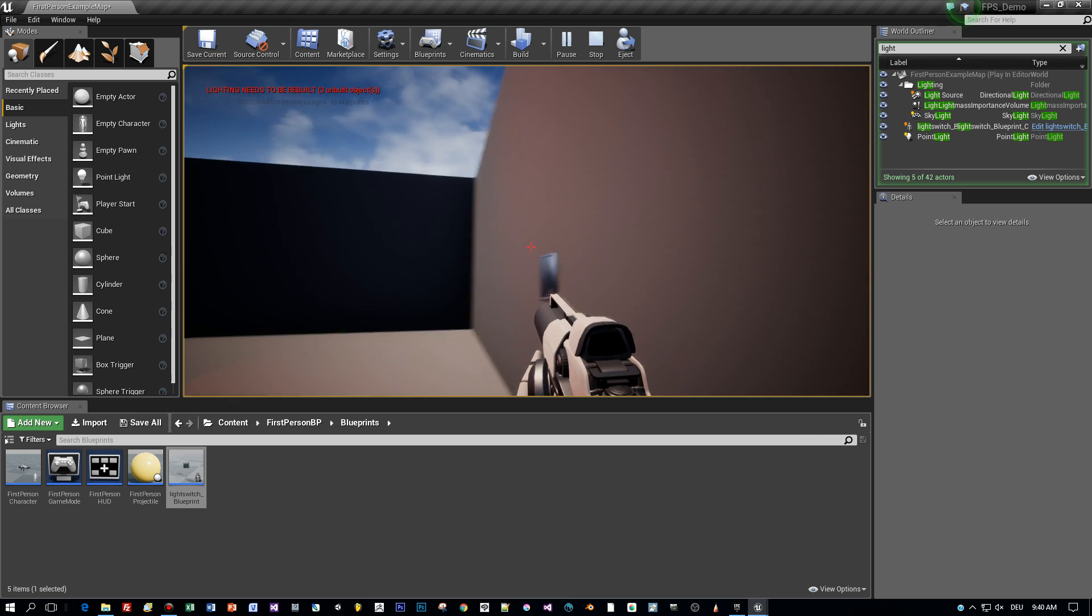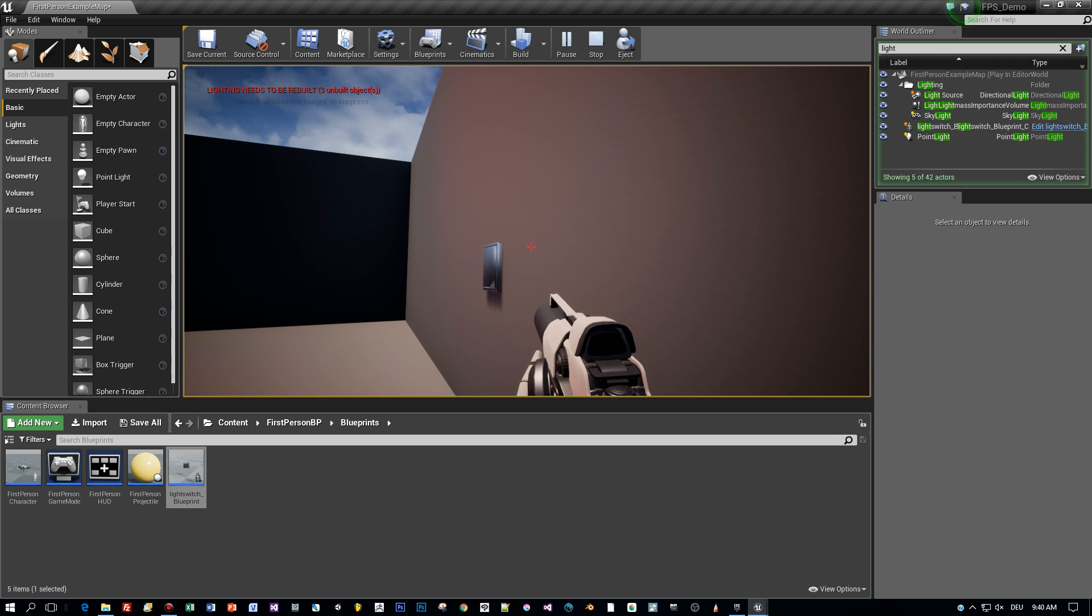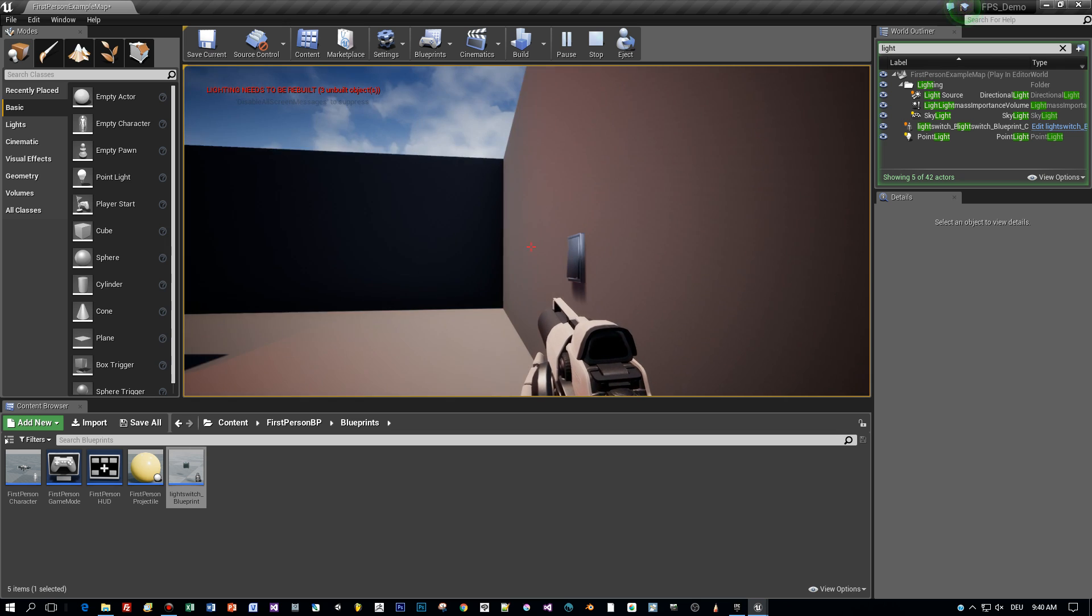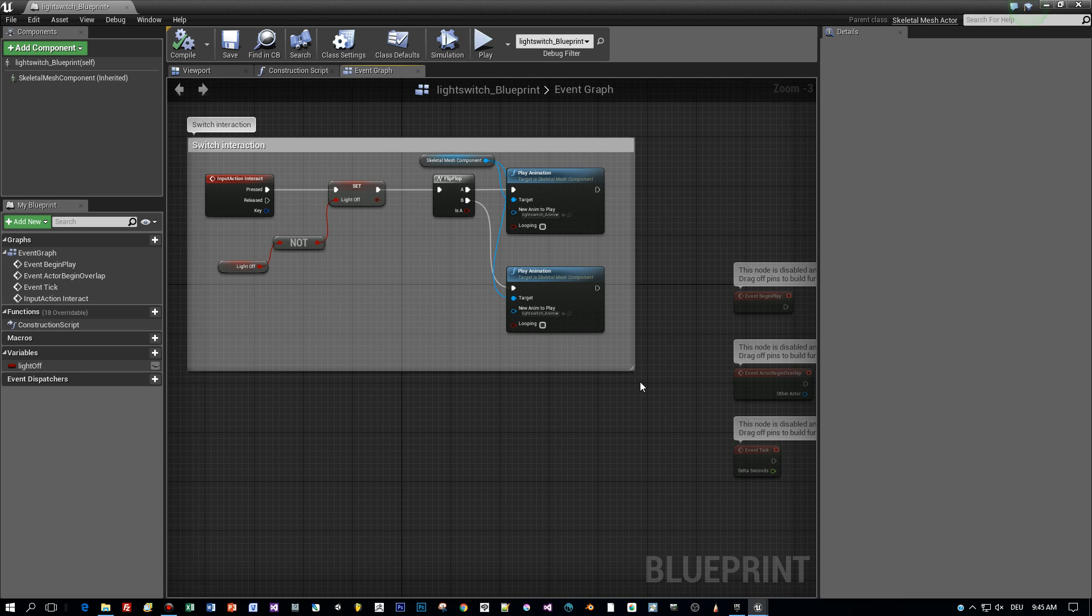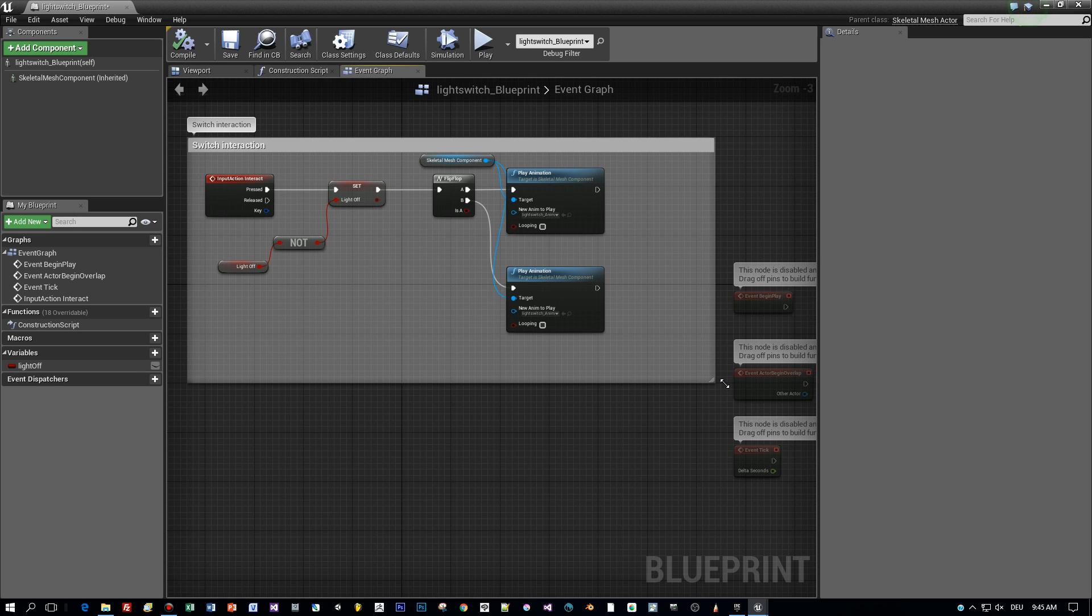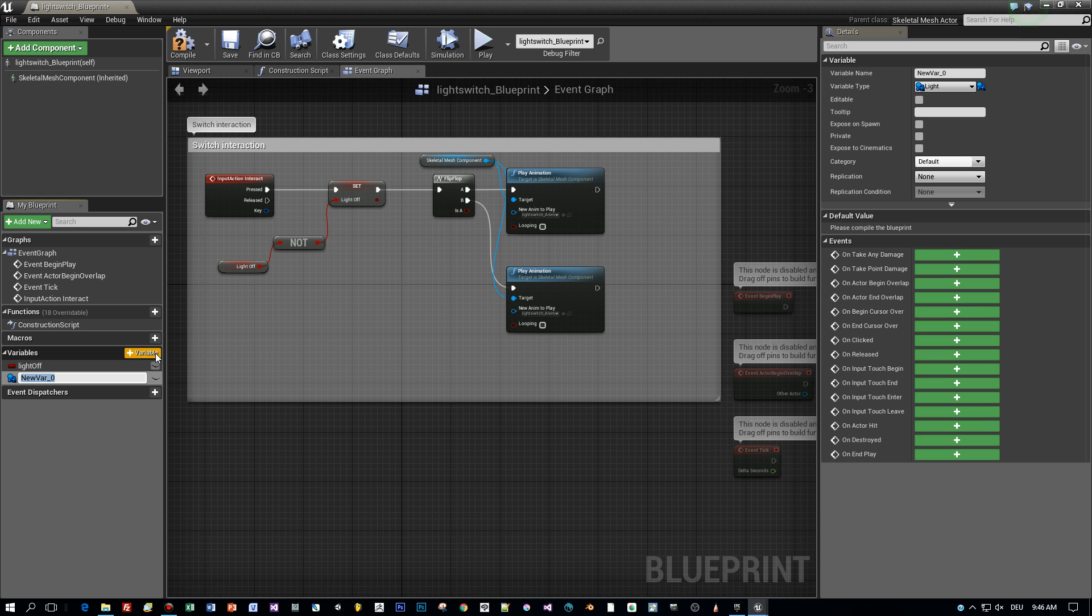But what I really want to do is to use this light switch. I want to use it to turn a light on and off. Also very simple. Let's add a new variable and this will be of the type light. Call this, for example, my light.